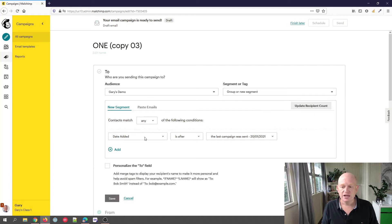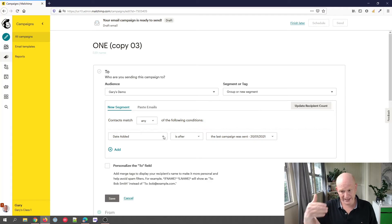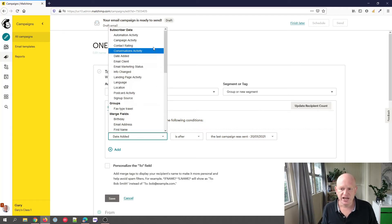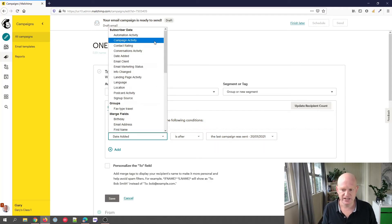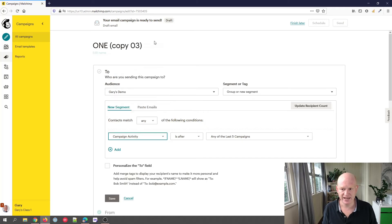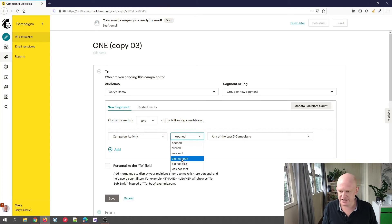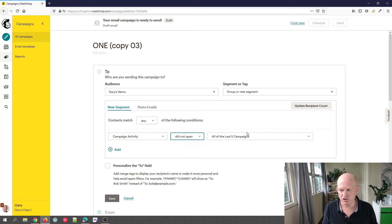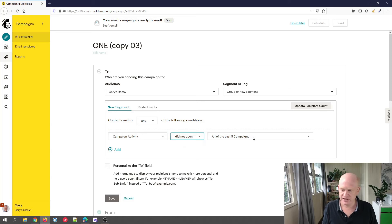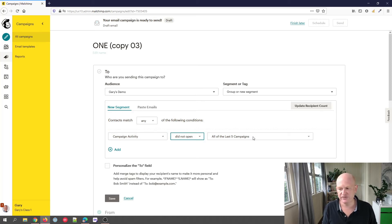Now we create a segment. Our criteria are: we click in 'Date Added' and change that to 'Campaign Activity'. So change that to 'Campaign Activity'. We want everyone that did not open, so 'Campaign Activity Did Not Open'. We'll click on the field that says 'All of the Last Five Campaigns'.